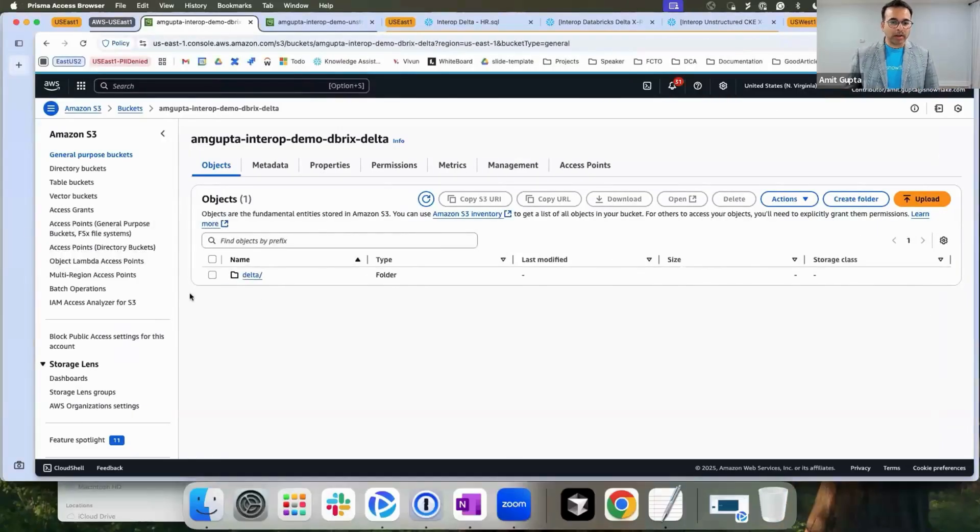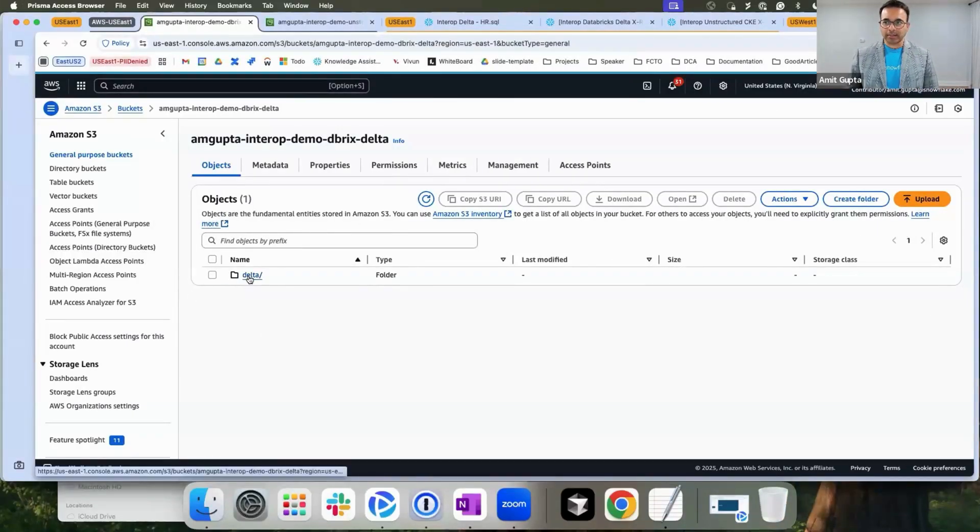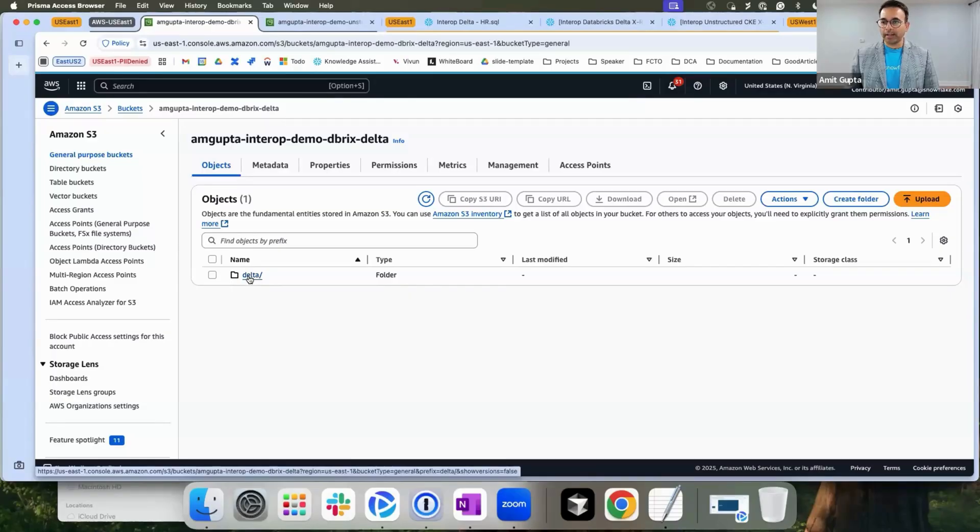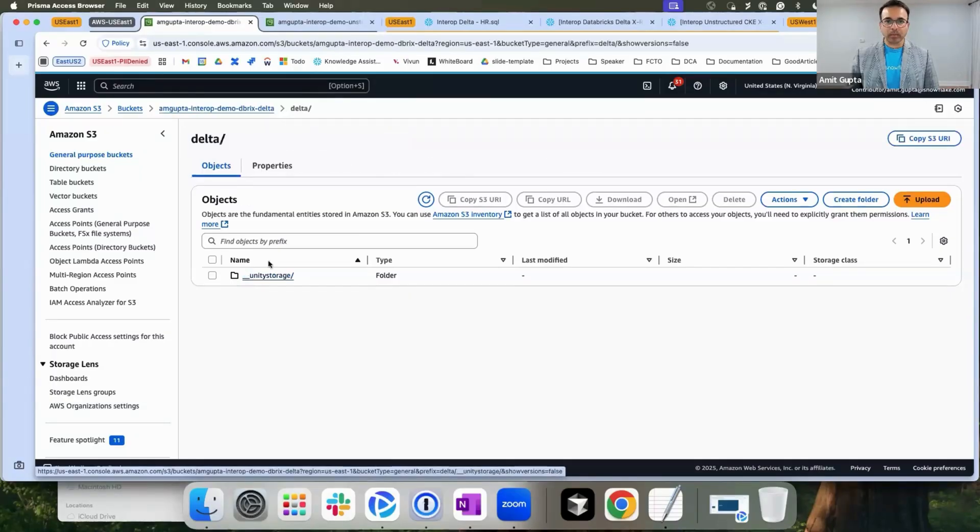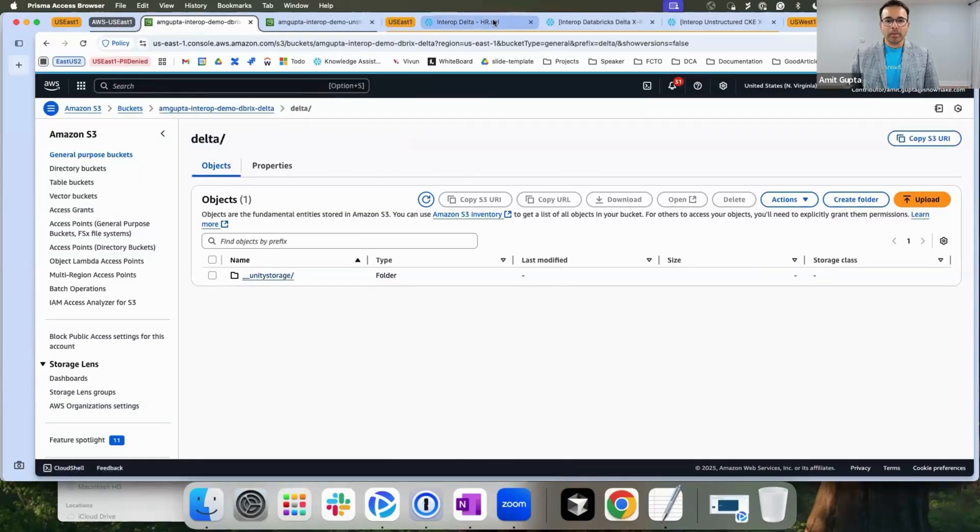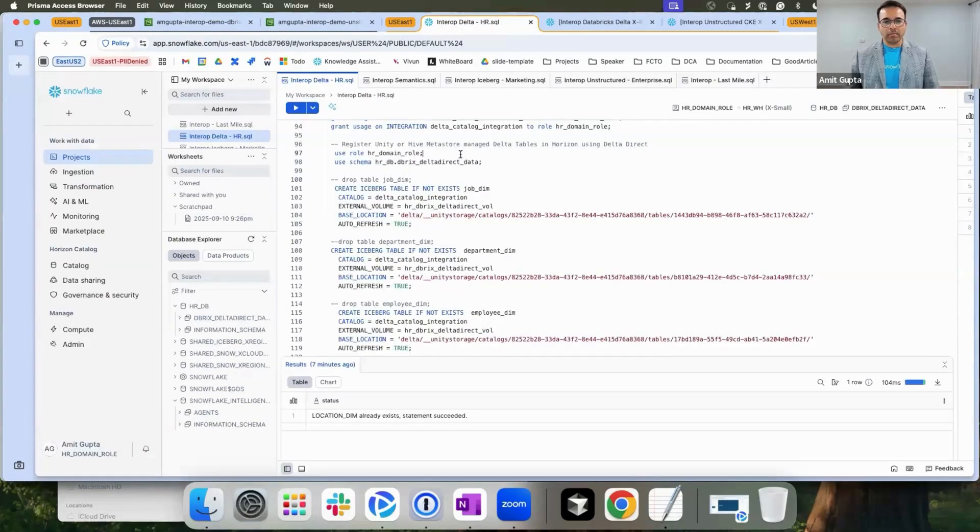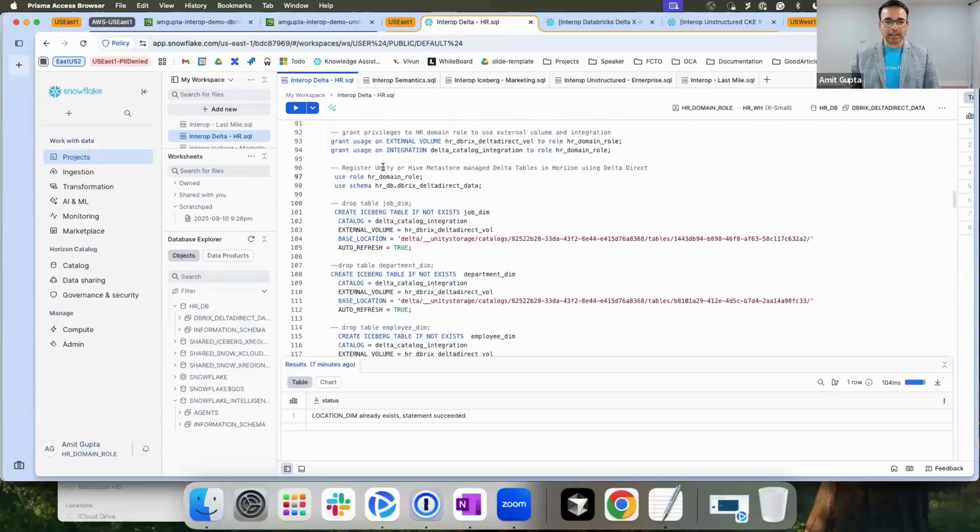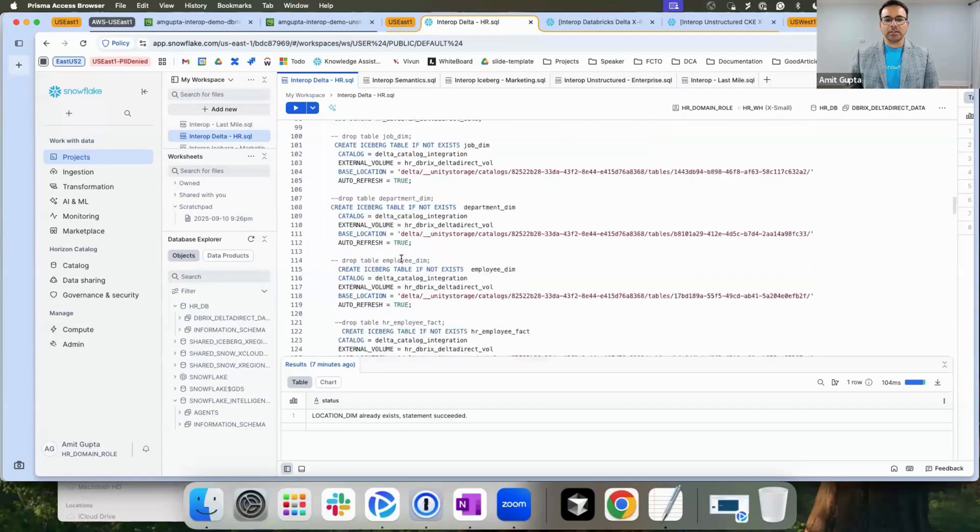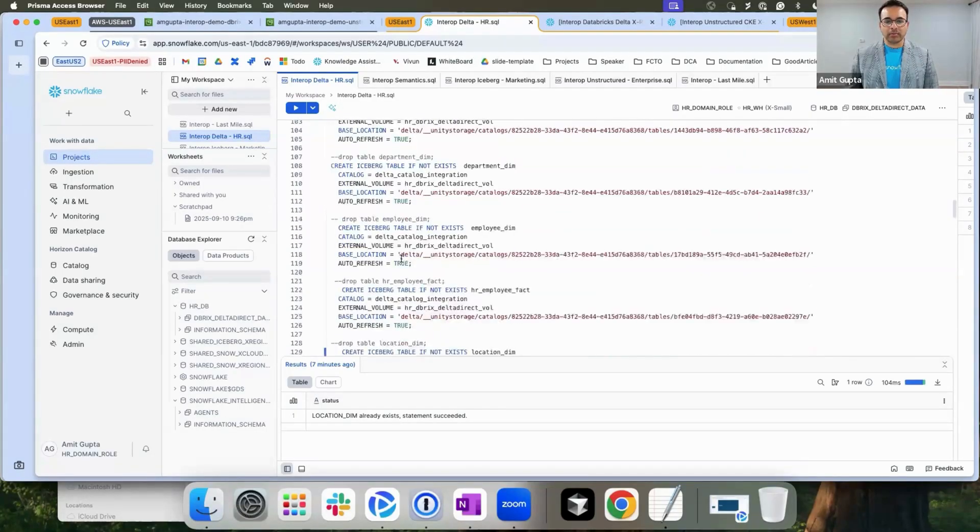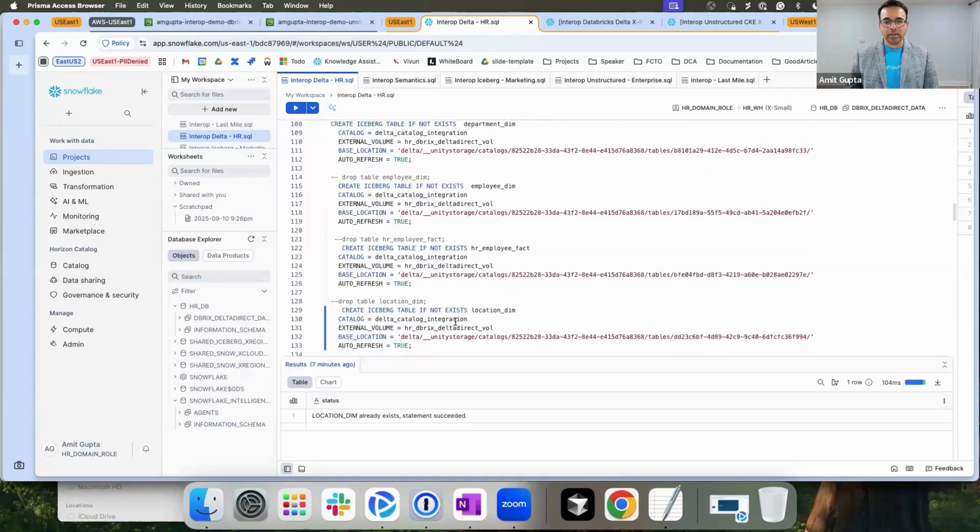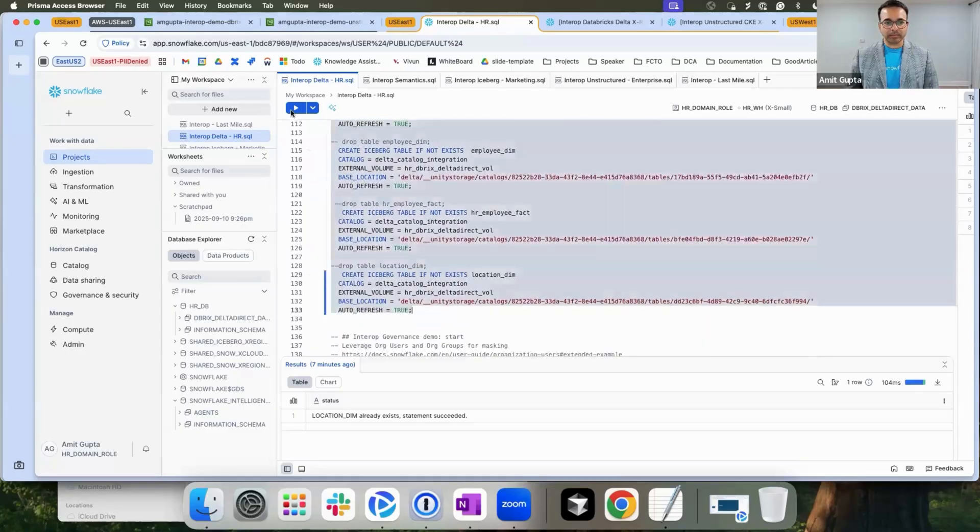Here is my Databricks Delta files sitting in S3 buckets written by Databricks compute. Let me go on in my Horizon catalog and register these Delta formats as an iceberg table.